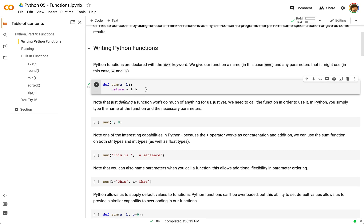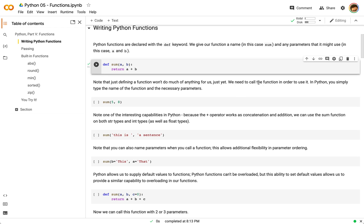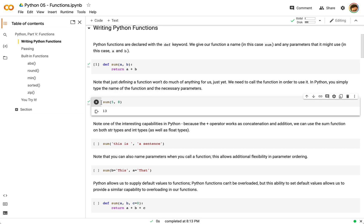Defining the function doesn't actually do anything yet because we haven't called it. We've just said we're going to create this particular thing, and when we call the function `sum` we want to run this code later. So defining the function doesn't do much for us, but if we want to run it here we can see the sum of 5 and 8 — that gives us 13.